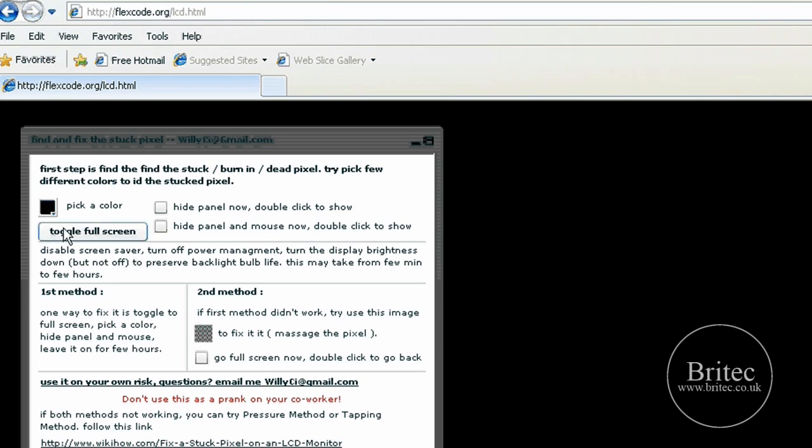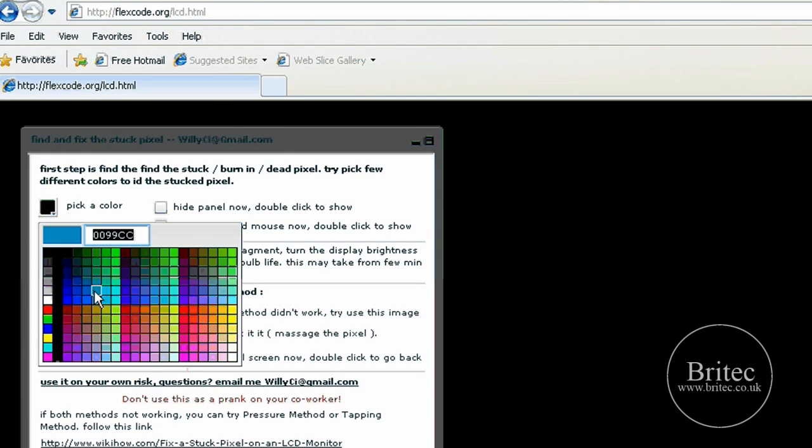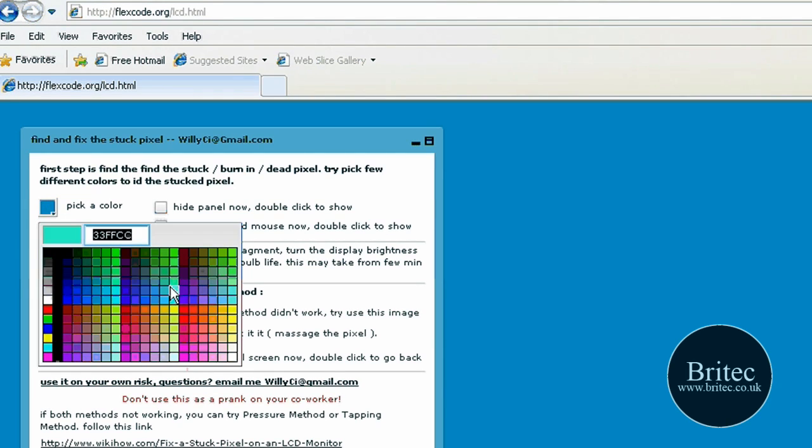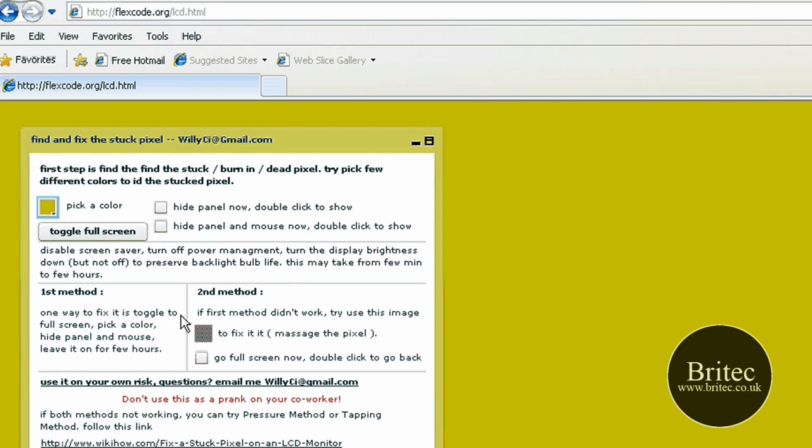That means picking your colors so you're going through your colors to find your dead pixel or your stuck pixel. Once you've found your pixel, you just copy what it says.